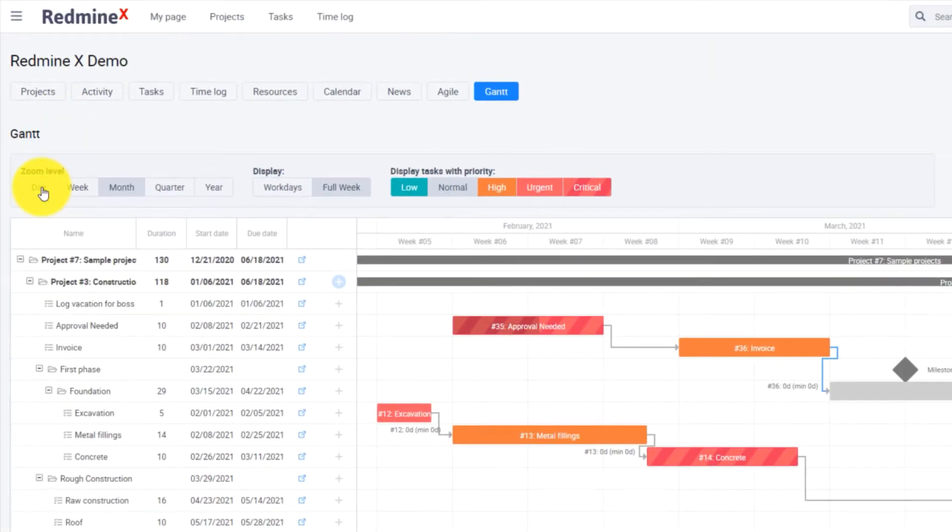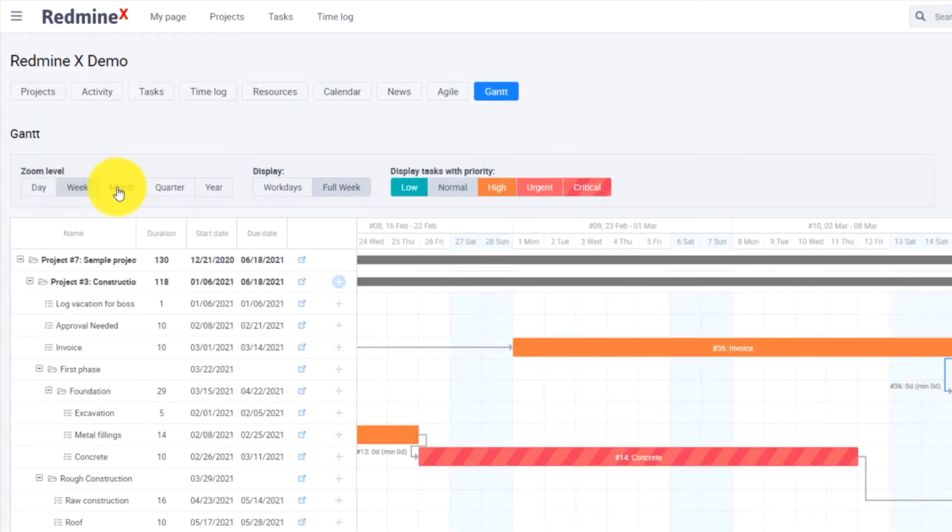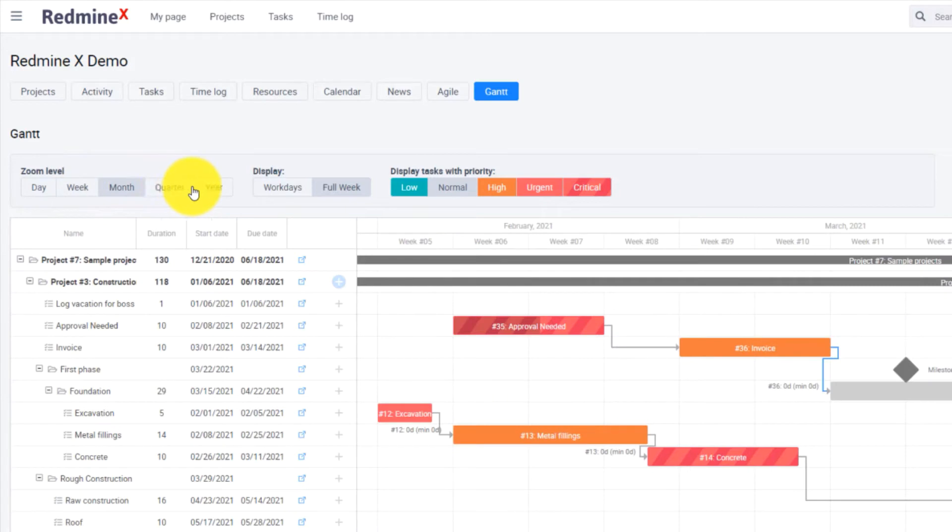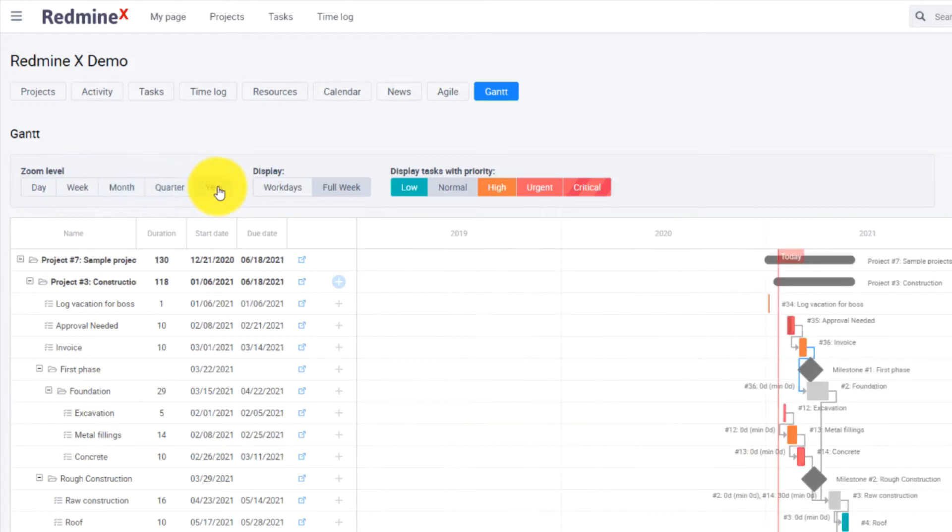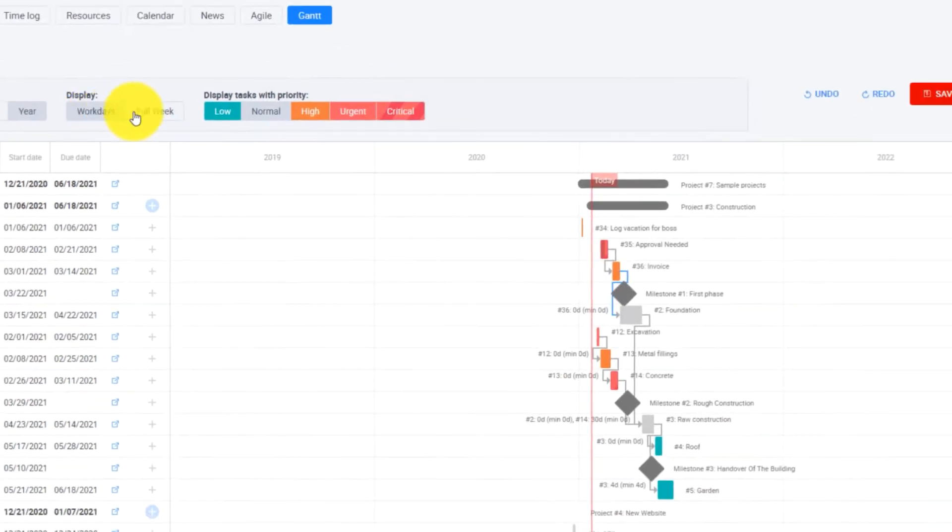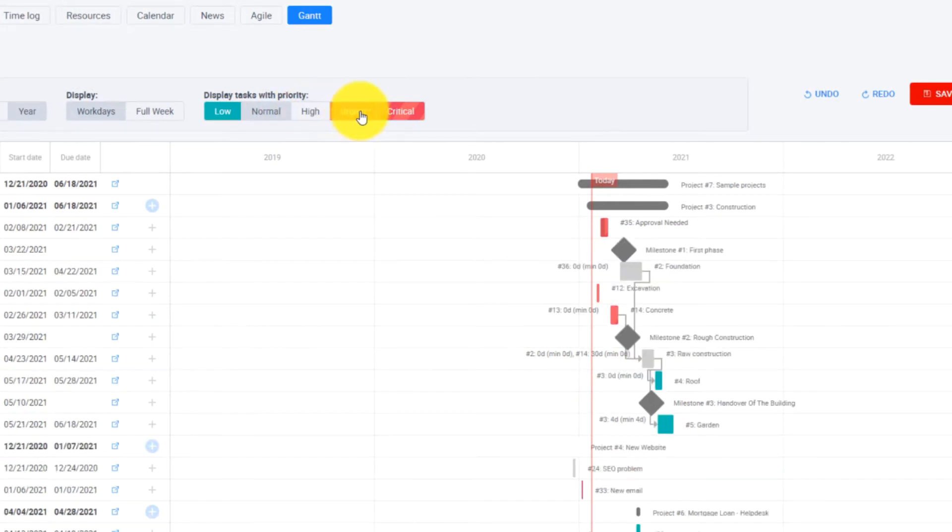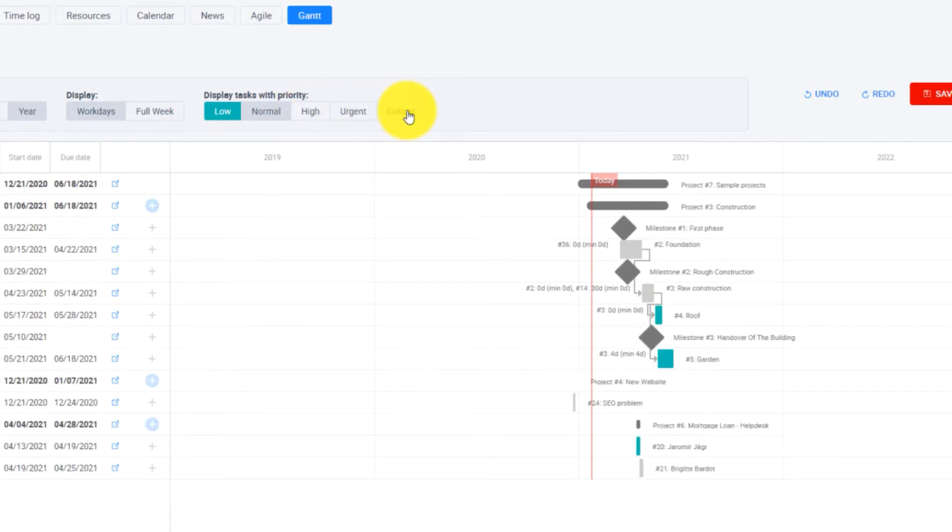On top you have the zoom level which allows you to zoom the Gantt chart into days, weeks, months or even years. Then you can display the full week or just work days and here you can display the tasks according to their priorities.